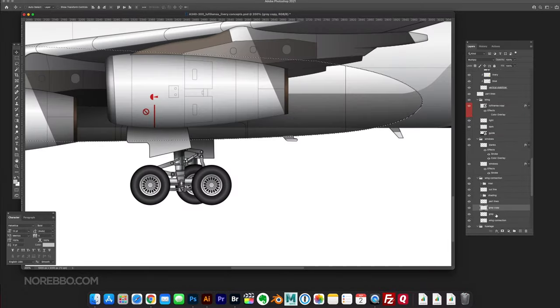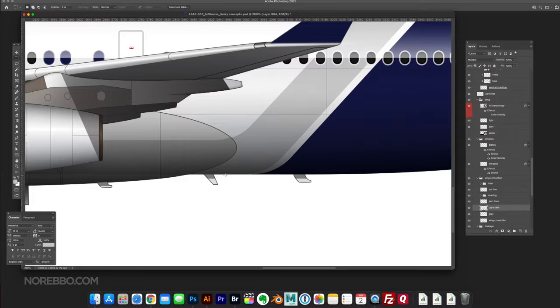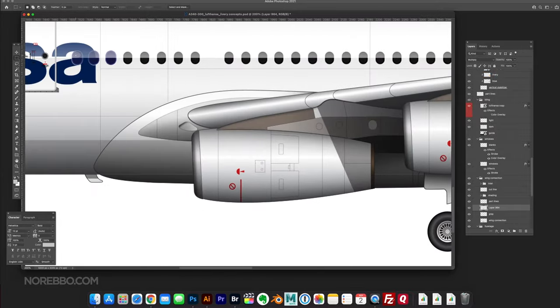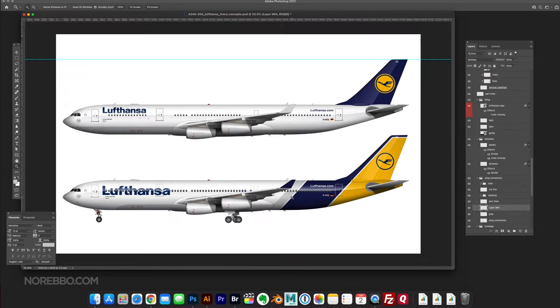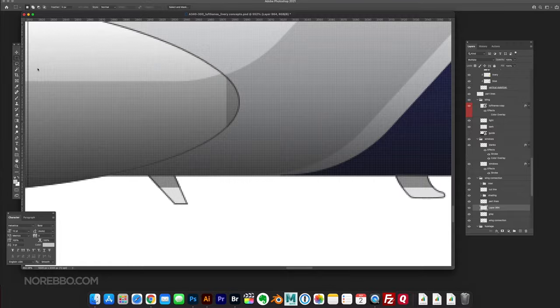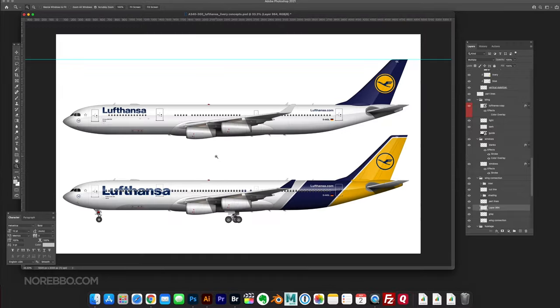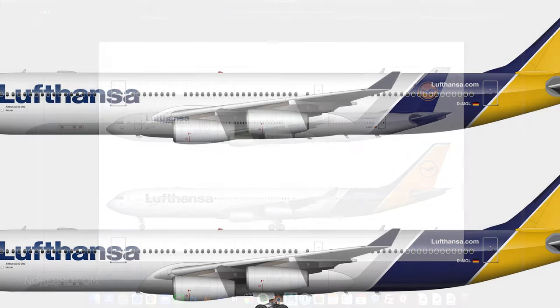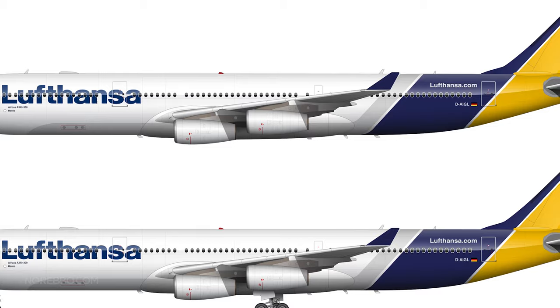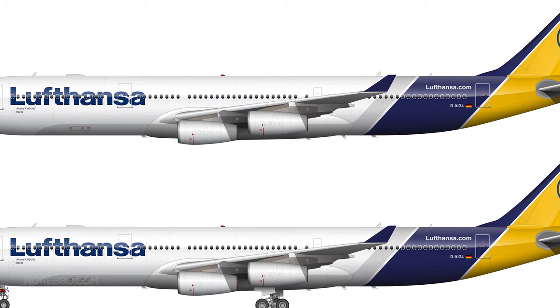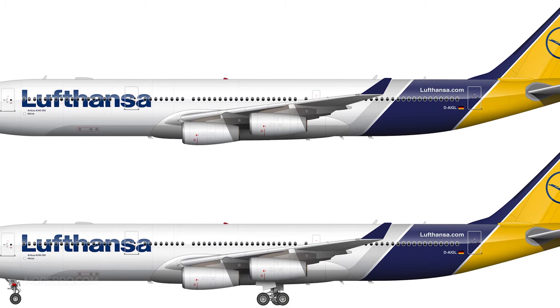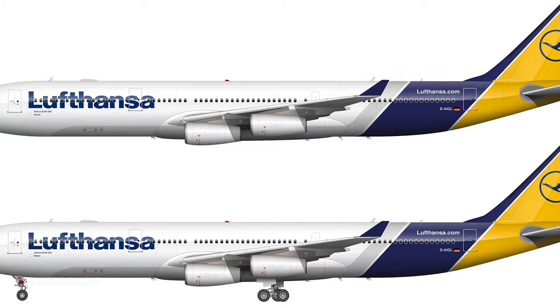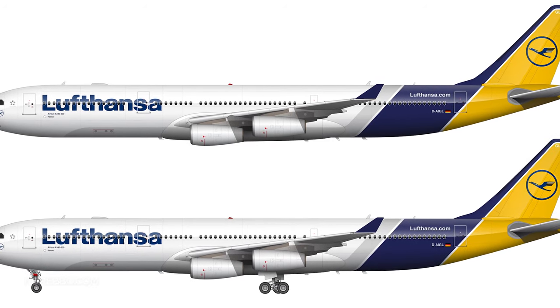Adding some final details here. I would definitely, I think I would eliminate that forward section of that gray line or that gray stripe. Anyway, this is my Lufthansa livery concept on the Airbus A340.